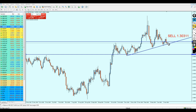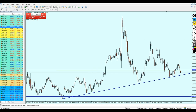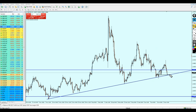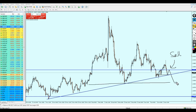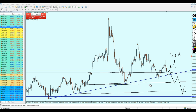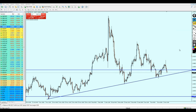Let me draw the possible scenario on the four-hour chart. We can expect the GBP/USD to reverse on the support level, go a little bit higher hitting our sell level, then fall all the way down until it hits the support level right here. It might reverse, go a little bit up retesting the resistance level, then continue falling — possibly reversing once more before finally hitting our take profit level. It will take some time.